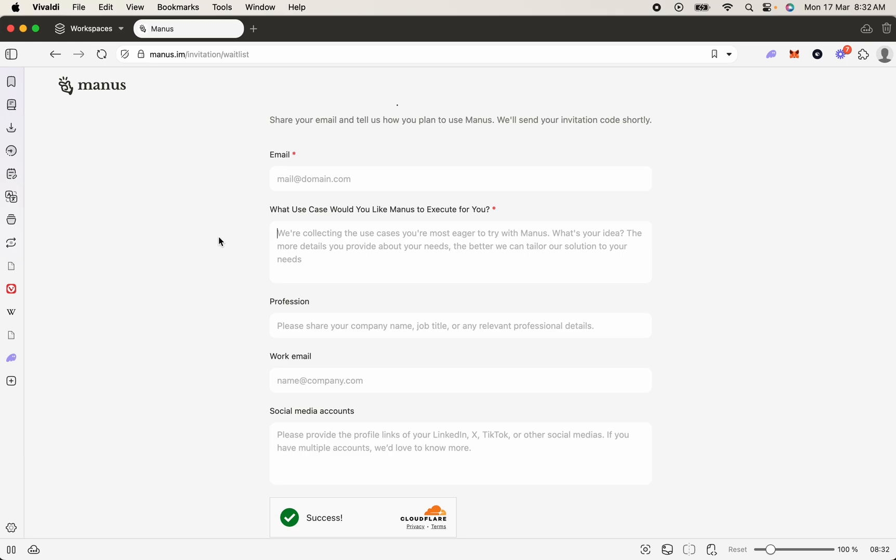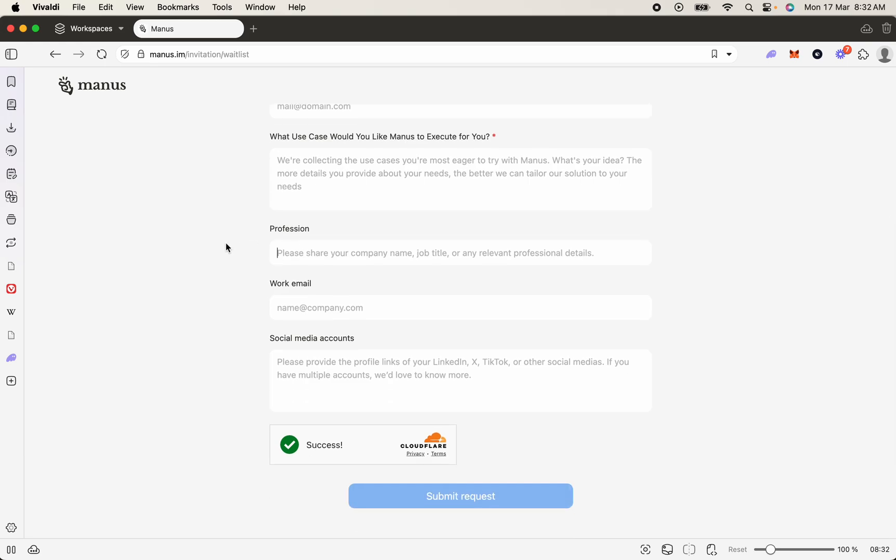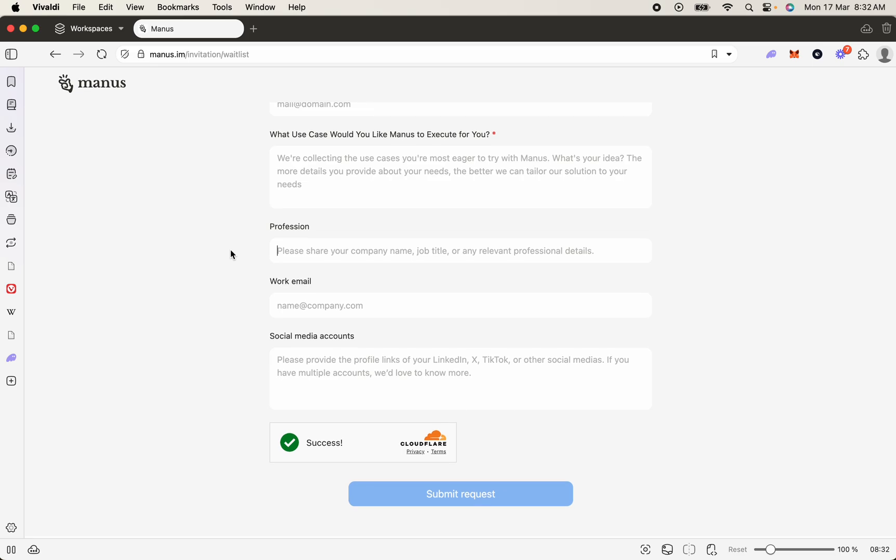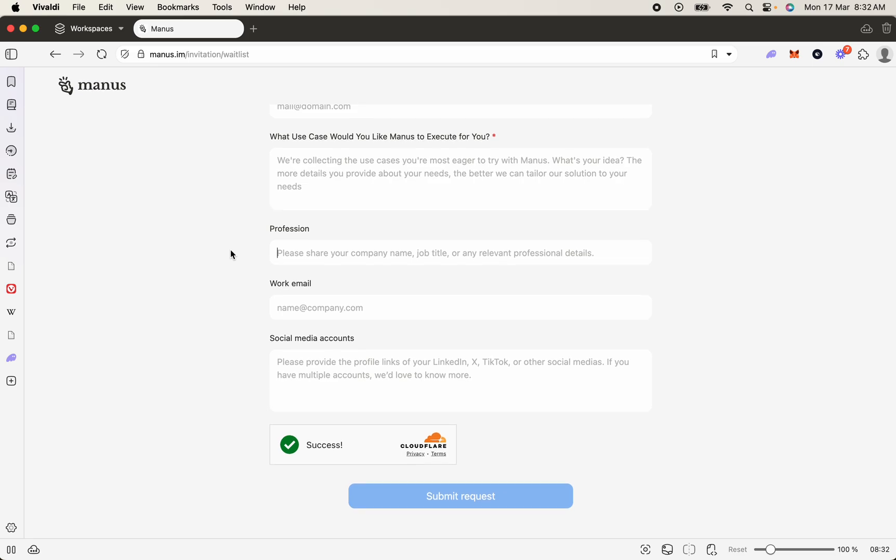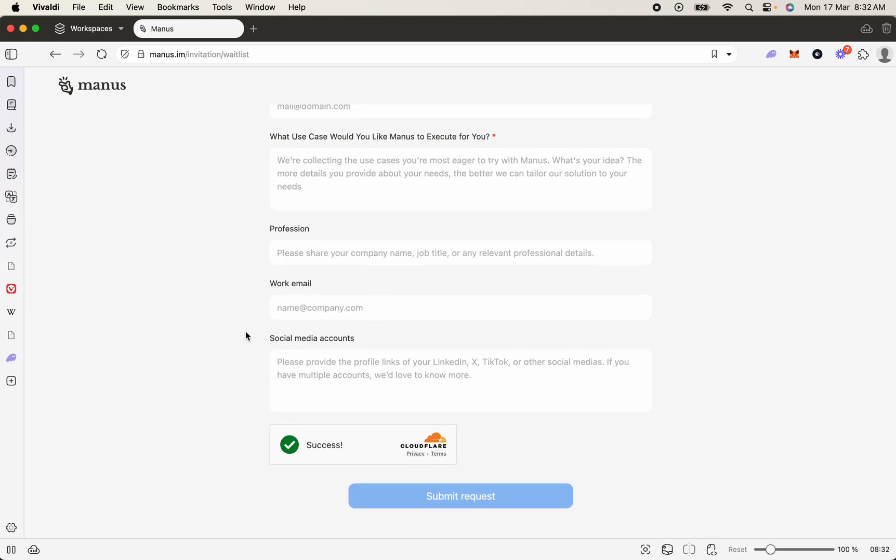Next, profession - put your real profession, whether you're a developer or a business owner. There's social media accounts you're going to want to actually include. LinkedIn and YouTube I find probably work the best, and including your actual website or where you provide your services will also help increase your chances.